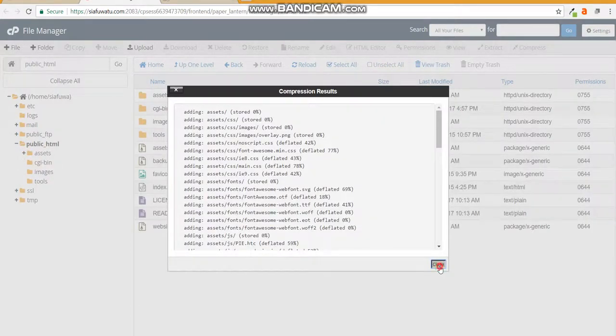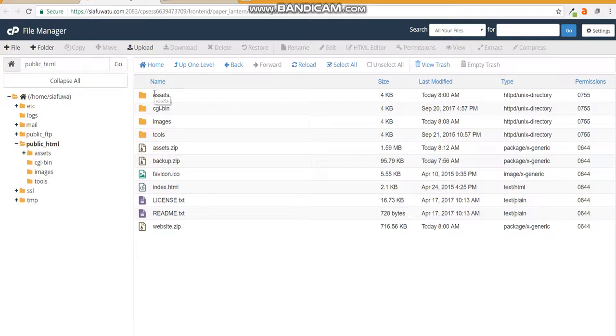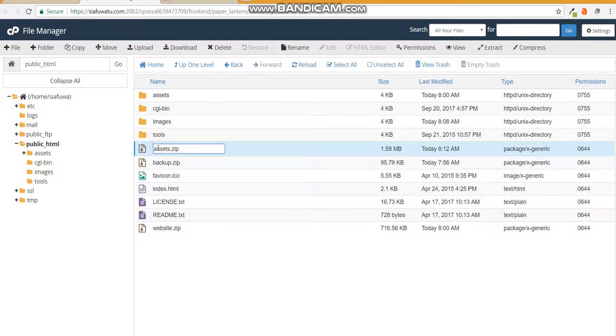By compressing we are backing up the website as it was into a format that will not interfere with the new website we're going to bring in. Notice that this zip file here shows as assets.